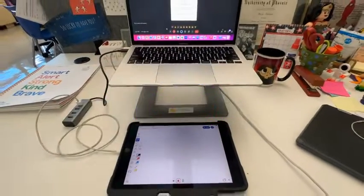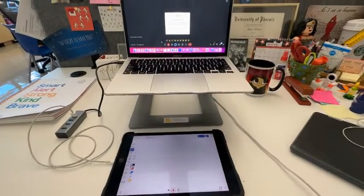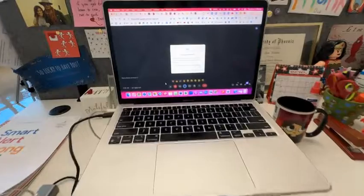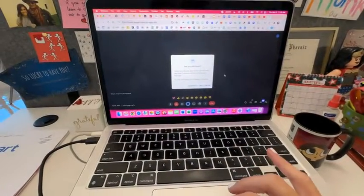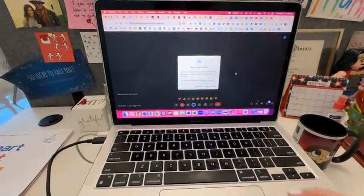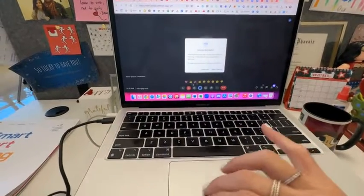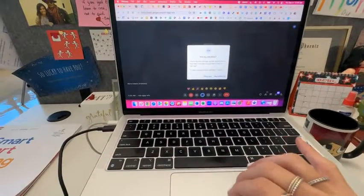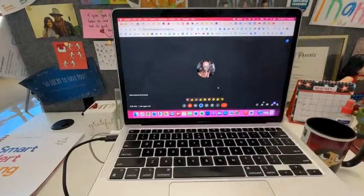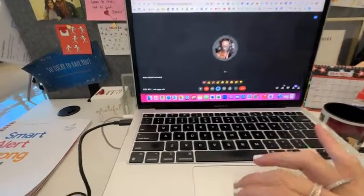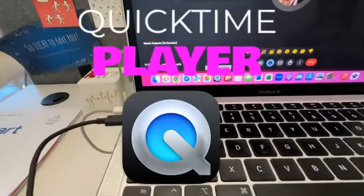Once you have it plugged in, now let's take a look at your Mac. So what you're going to need here is I have my Google Meet open and that's waiting for me. You're going to need QuickTime Player on your Mac.